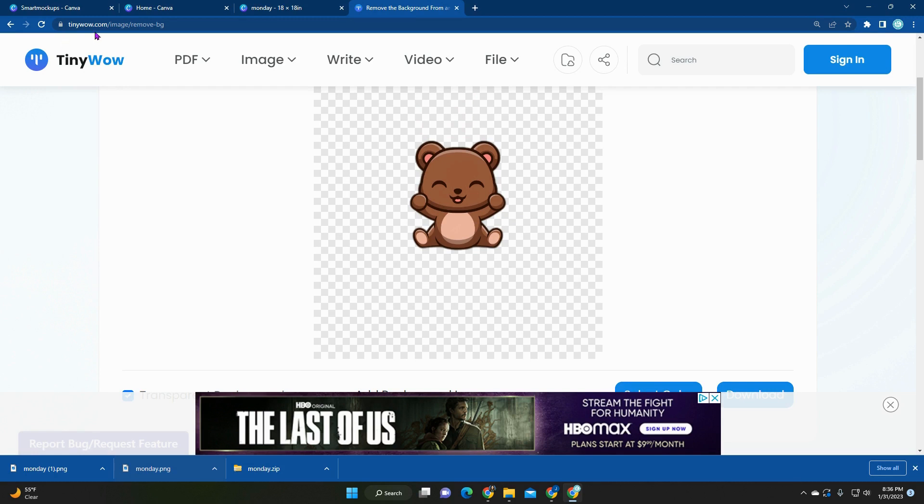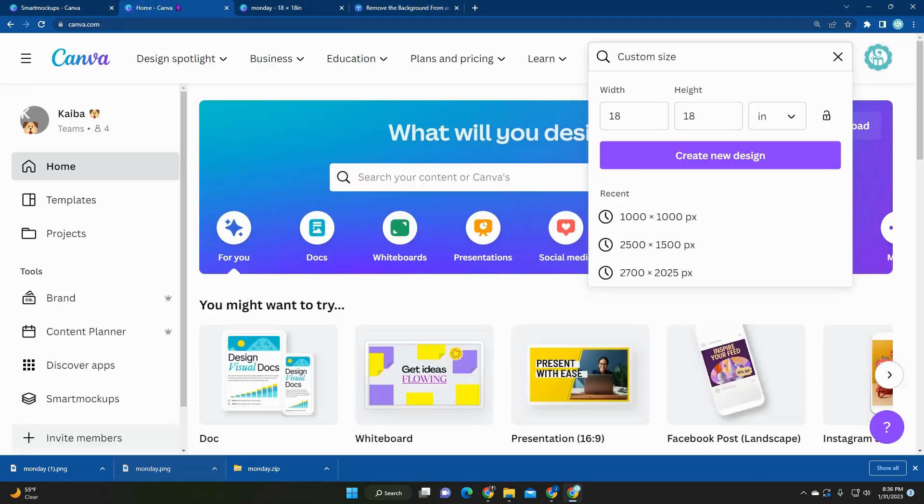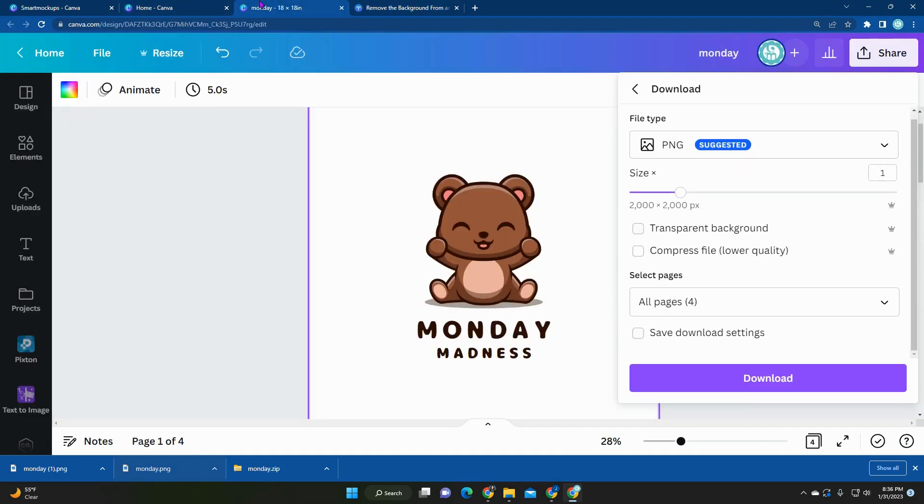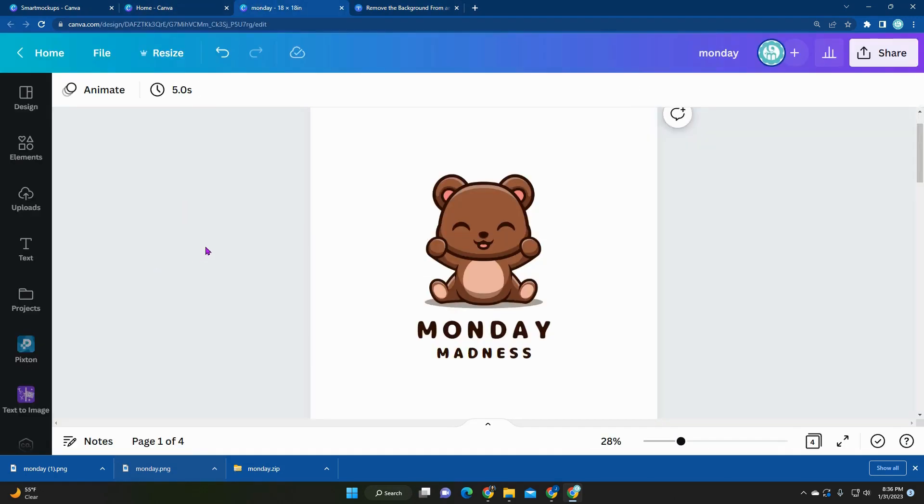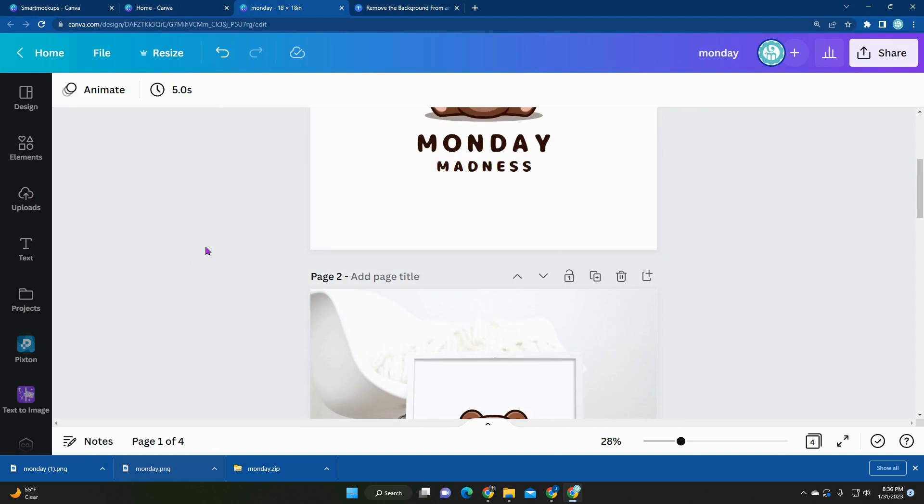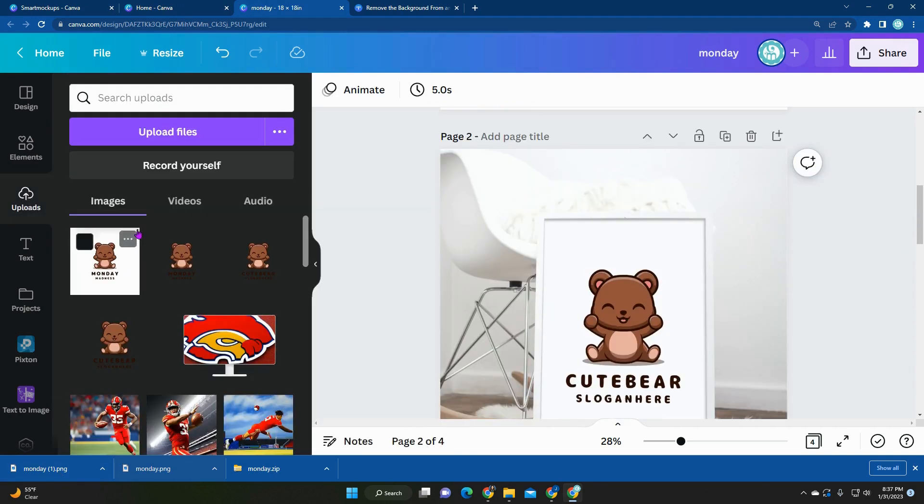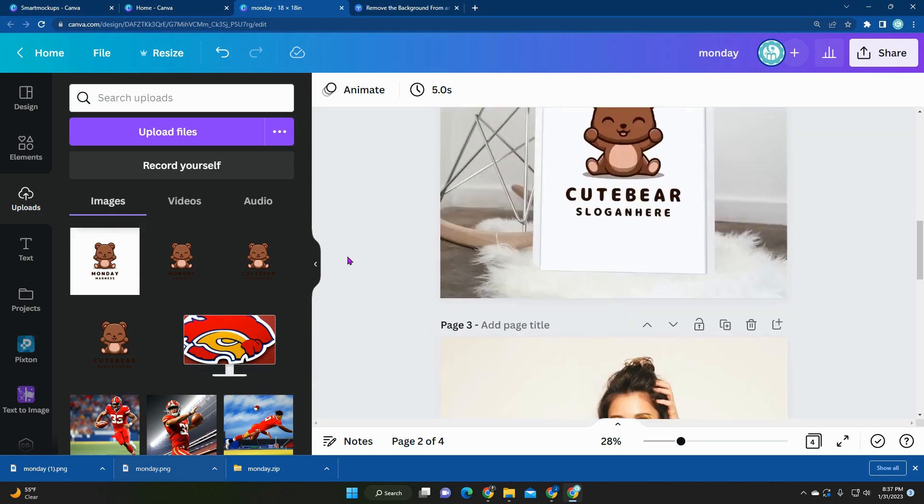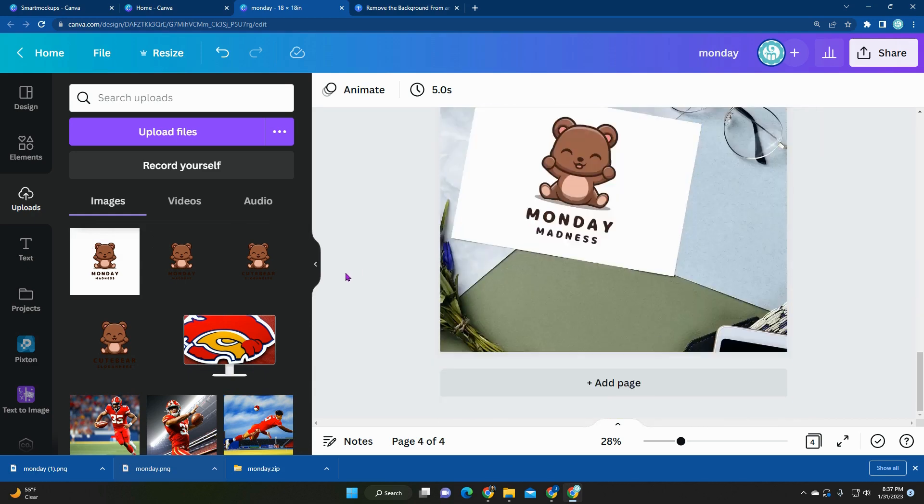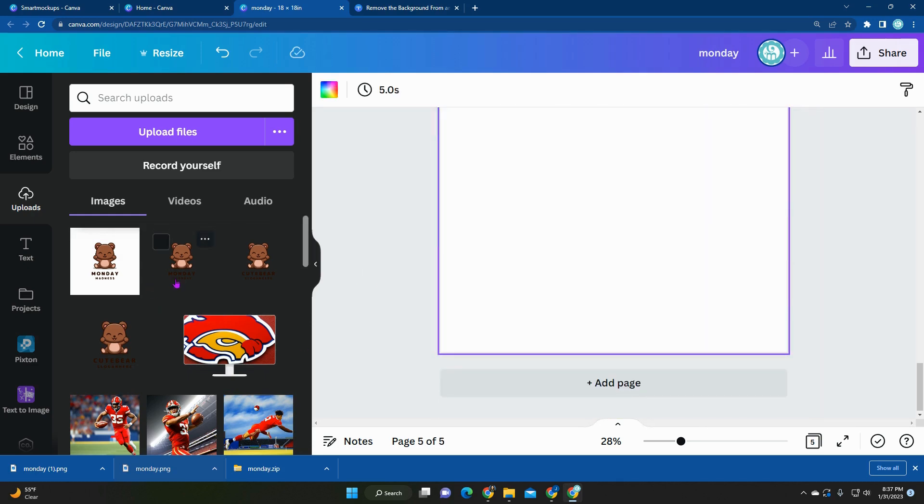So going back to Canva, I have my art downloaded and uploaded into my section here. As you can see, there's one with a white background and one without a background because it's transparent, not that it's gray. And then all you need to do is load it onto any of your pages.